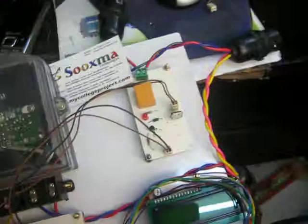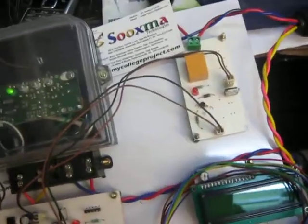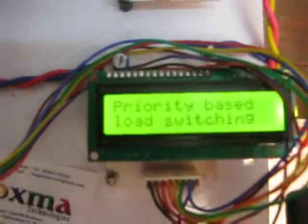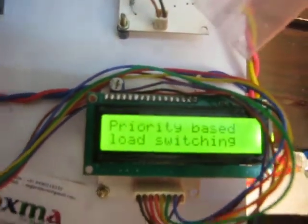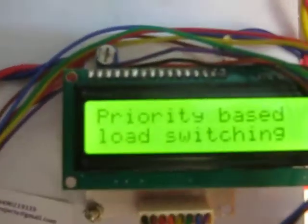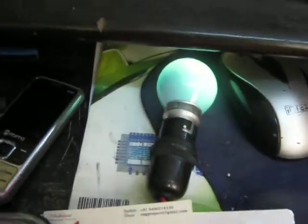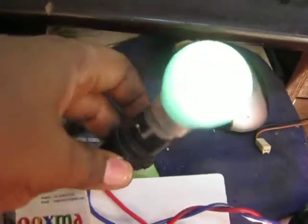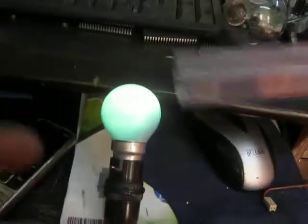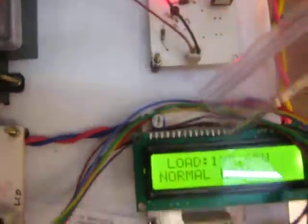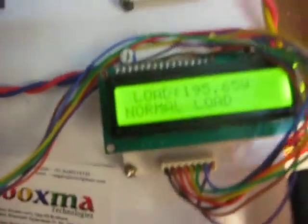As I connect one of the high priority loads, you can see on the LCD display how many watts of energy are being used. This is the low priority load, and this is the high priority load. You can see here 195.65 watts on the display currently.